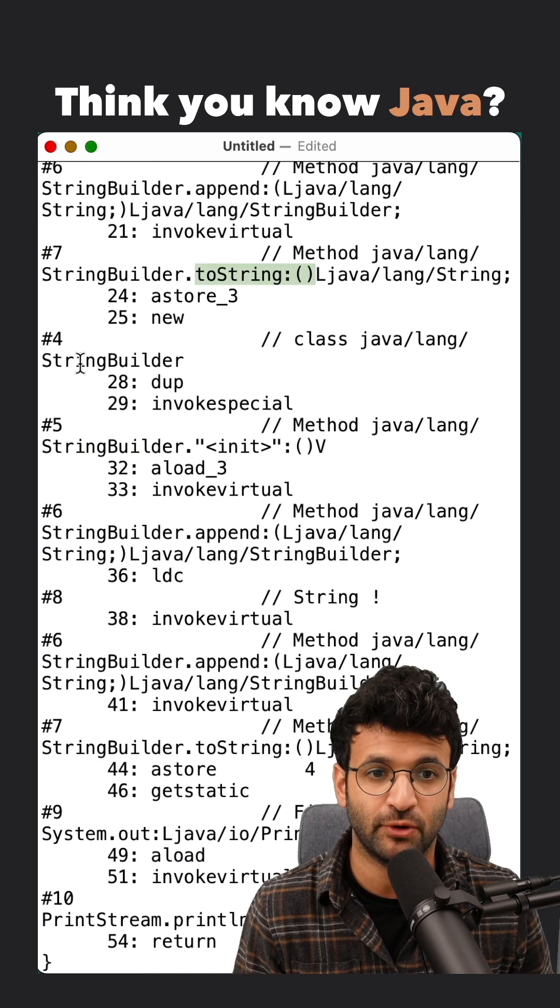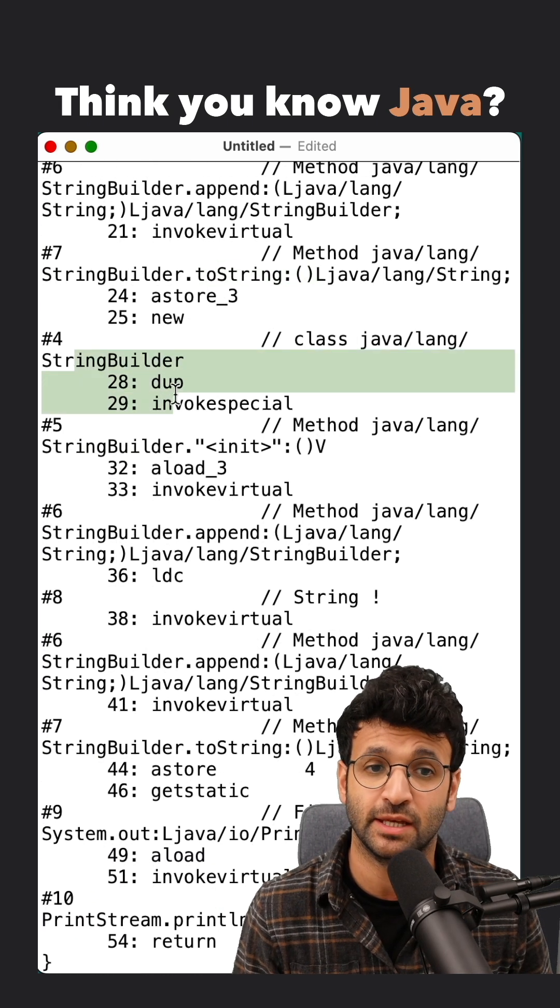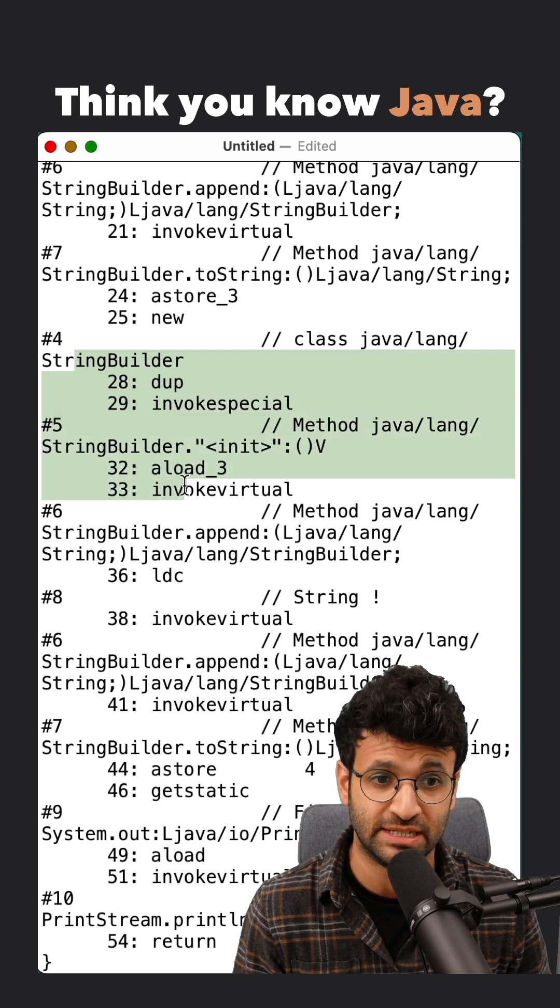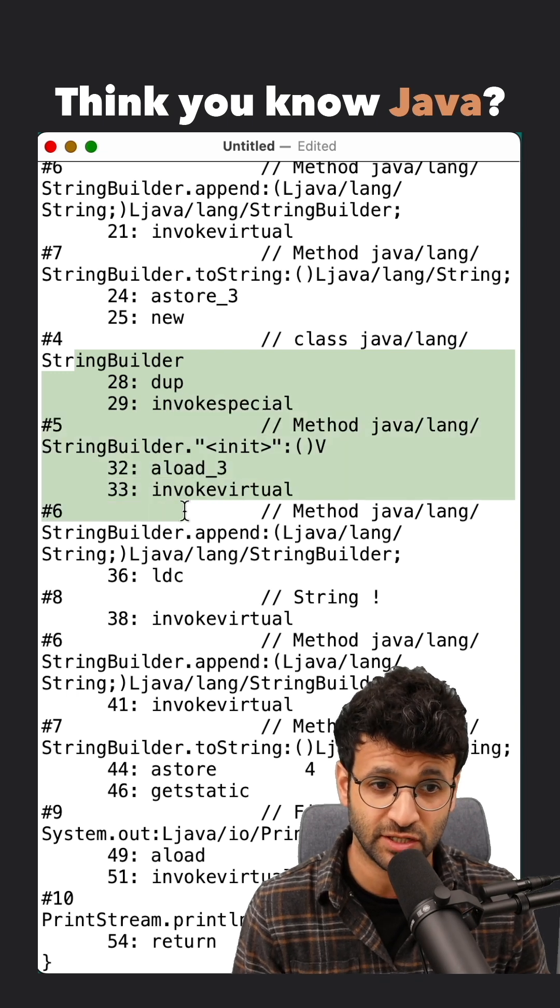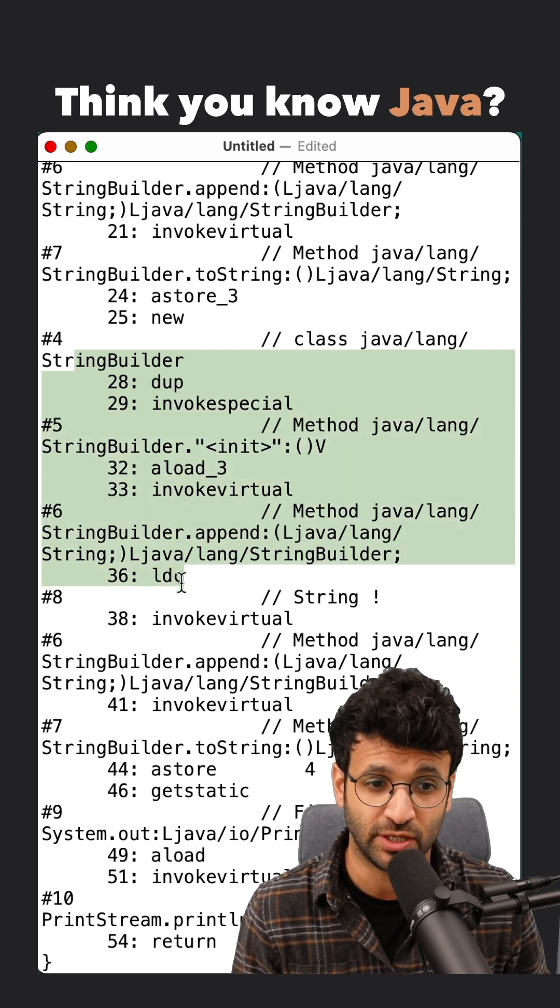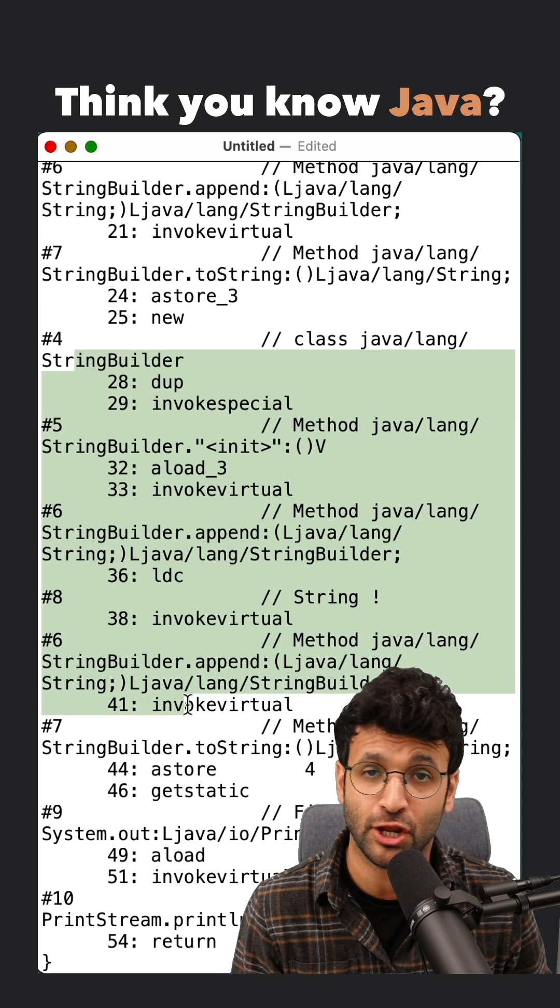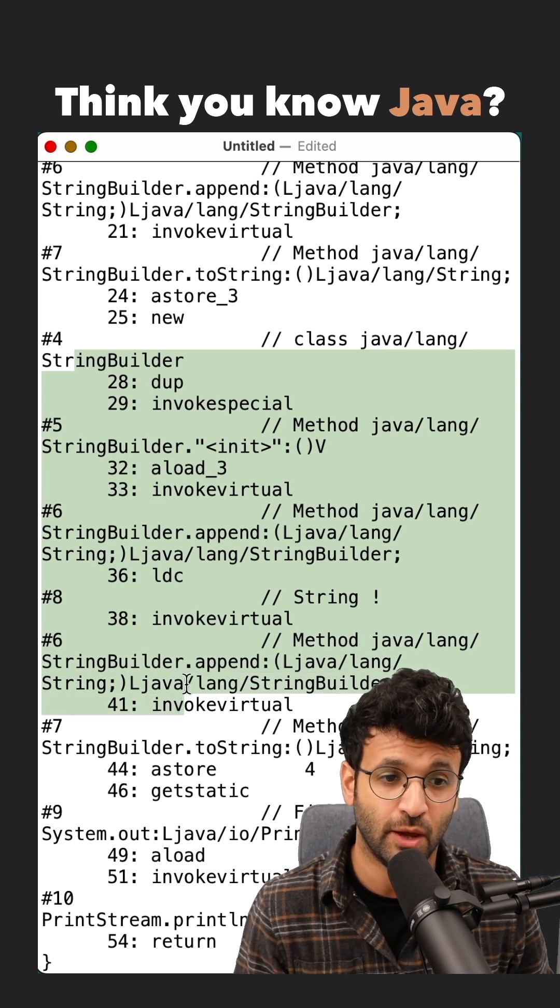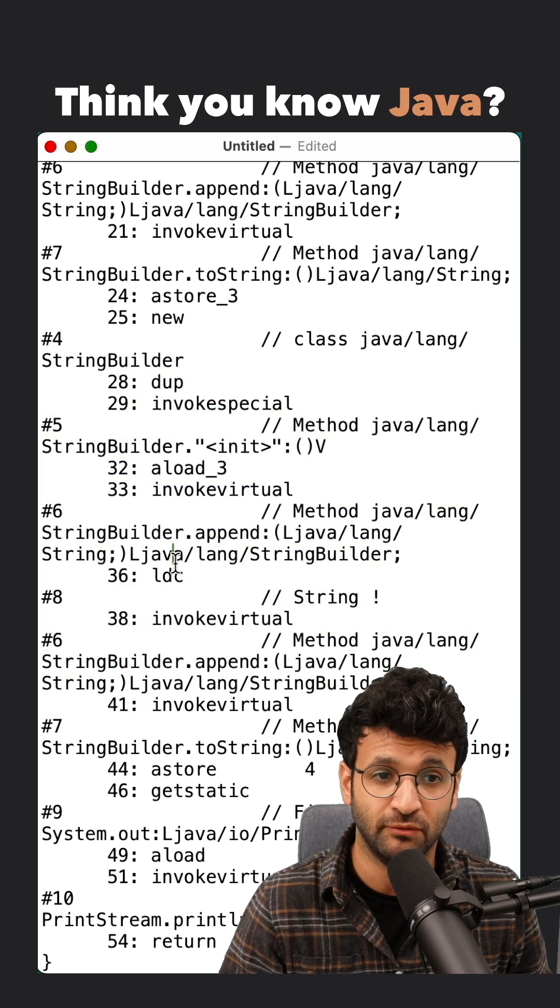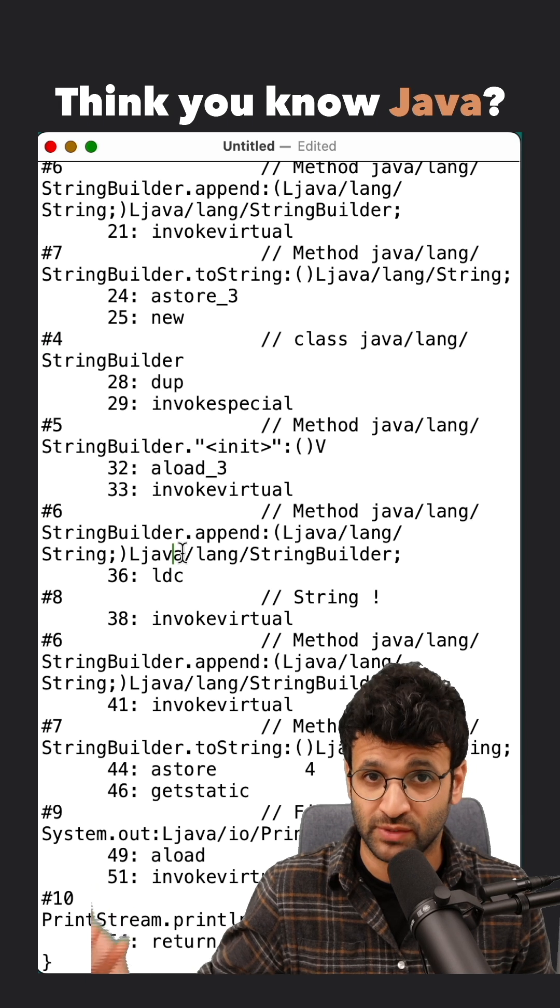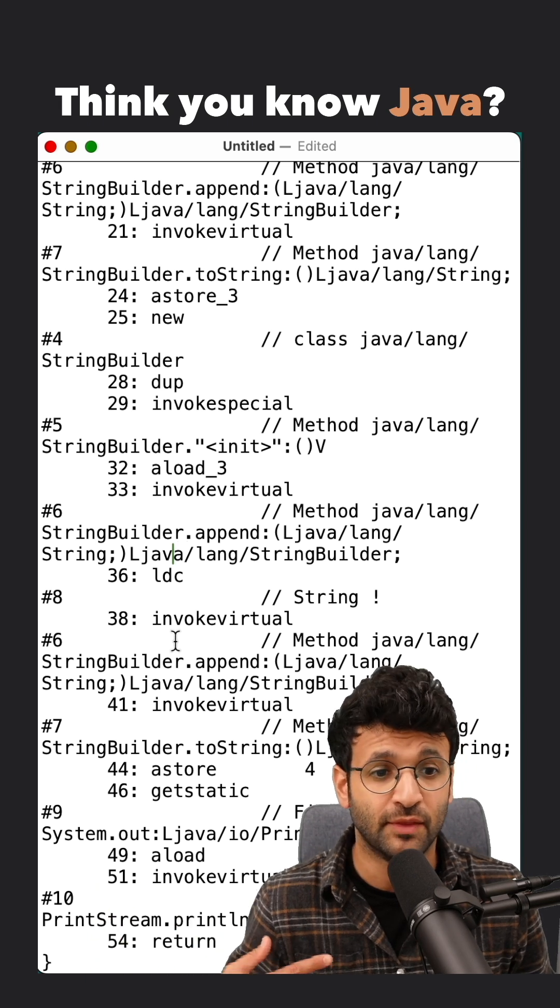And after that toString operation, I see another StringBuilder object being defined, initialized, and an append operation, and then another append operation. Now, the first one for the string that we've created in the previous step,